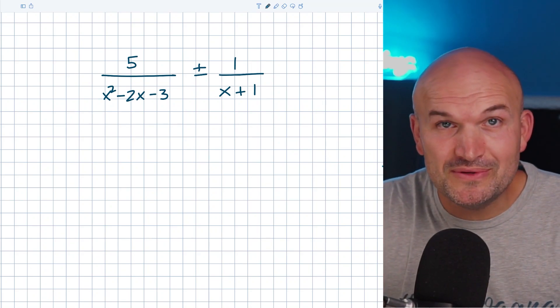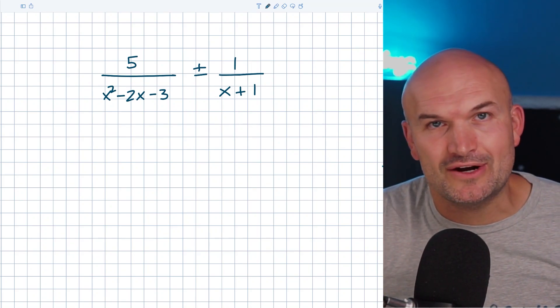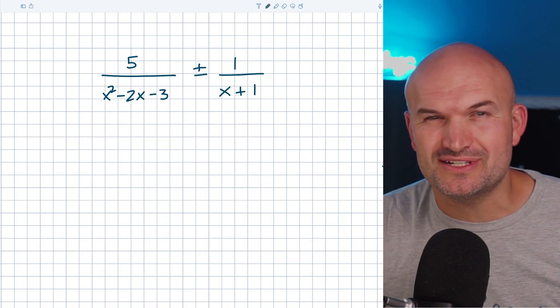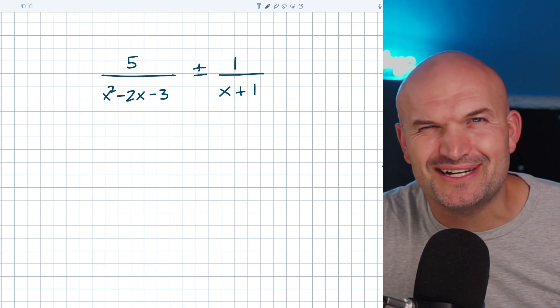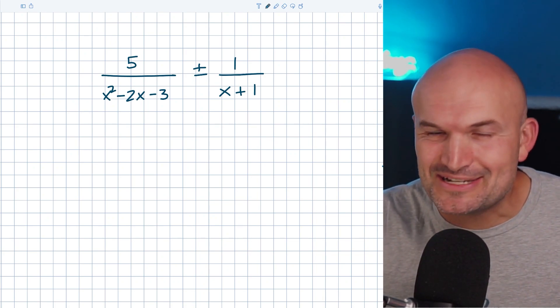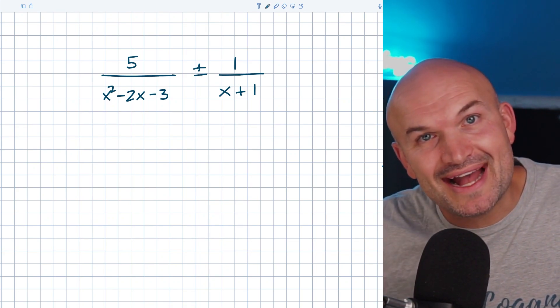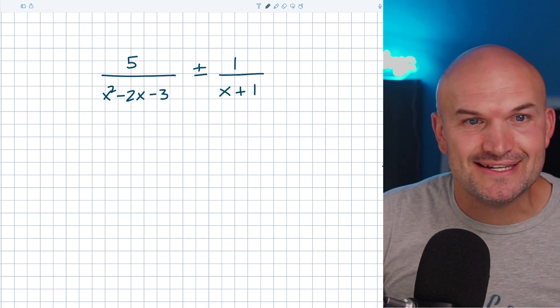What's up, guys? In this video, I want to go through the difference of adding and subtracting rational expressions. And you might be thinking to yourself, why would I watch this video? Isn't adding and subtracting the same thing, except one you're adding and one you're subtracting?